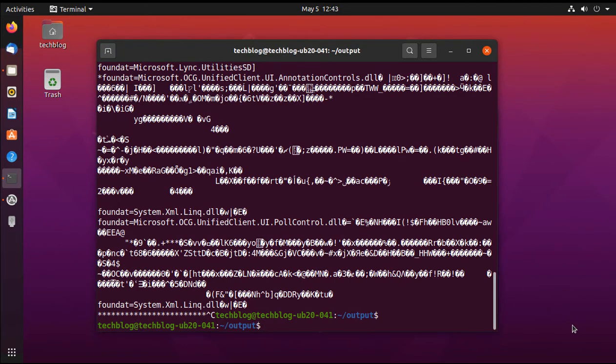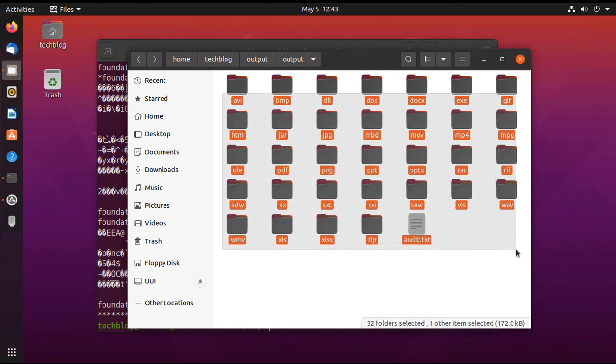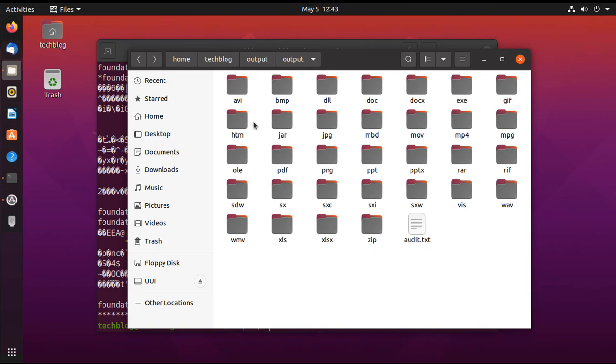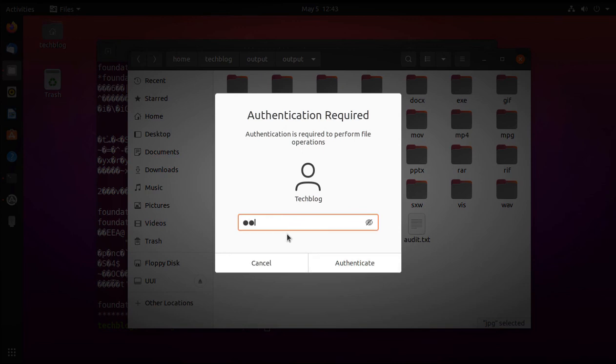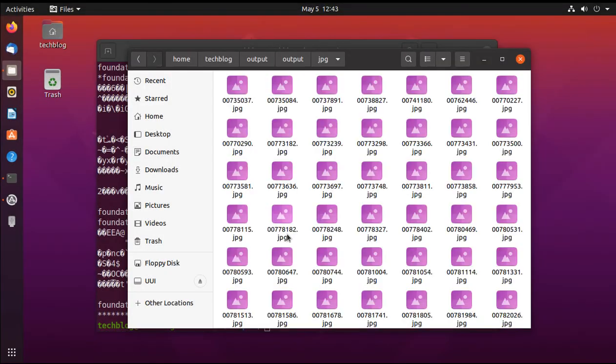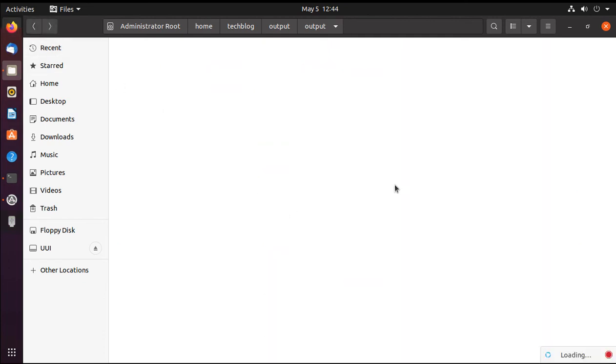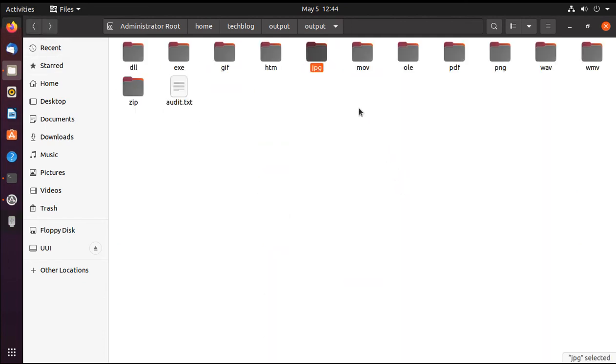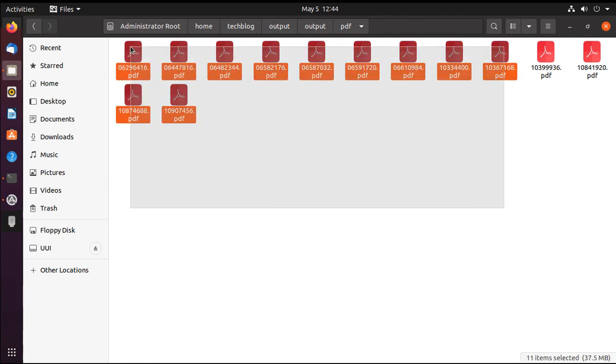After completing the recovery process, we are going to the output directory. These are the directories for each file type. Here you can see the JPEG files. I am going to authenticate it with sudo user and it's open for me. These are the image files. There are lots of image files which were recovered from the pendrive, and also there are other file types like PDF. Here you can see other file types also, these are the PDFs which were recovered from my pendrive.